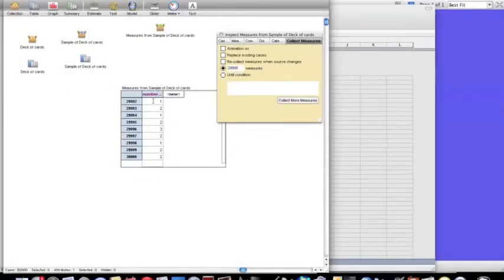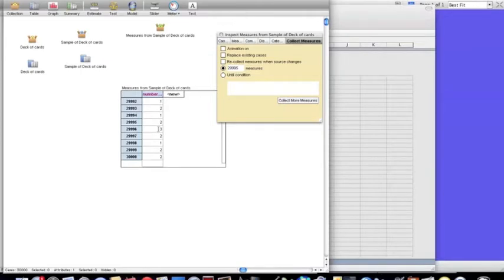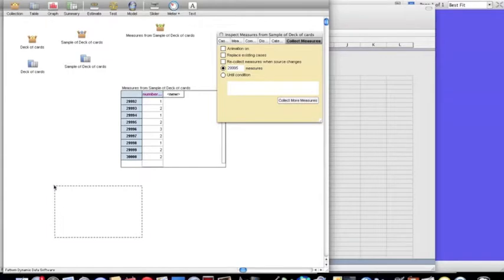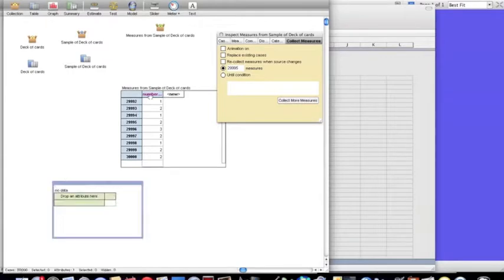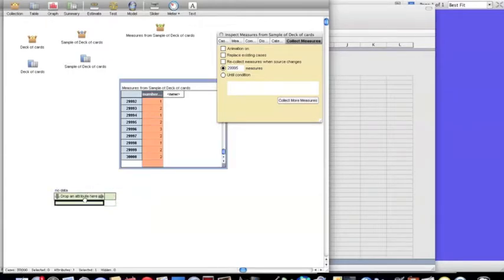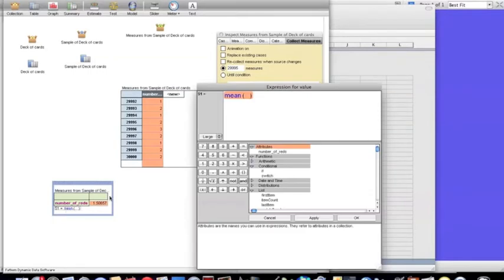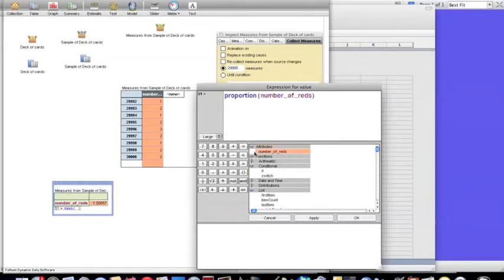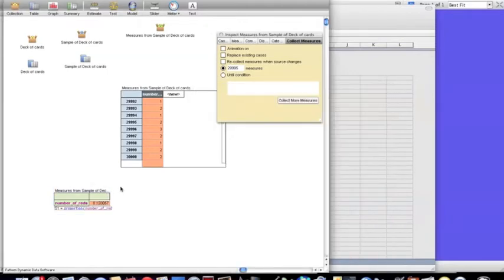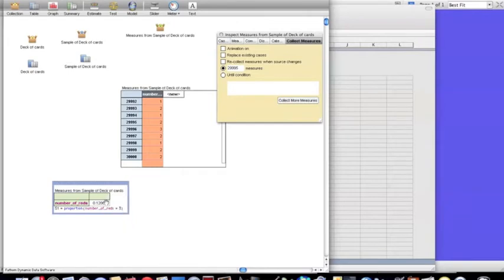Now that I have my 30,000 values of the measure, I'm ready to determine the proportion of these that are three, because whenever it's a three, it means all three cards were red. I'm going to drag down a summary, drag down this variable, change it to proportion. I want the proportion of times that this variable is equal to a three. So that right there is our experimental probability, the experimental probability that when you're dealt a hand of three cards, that all three of them are going to be red.